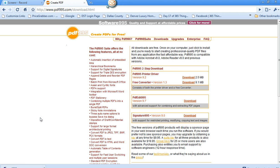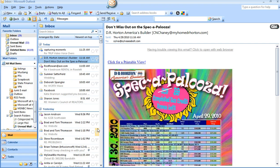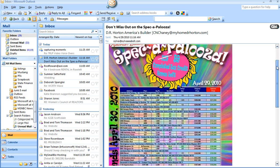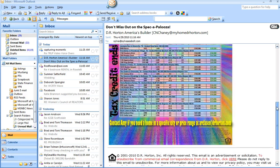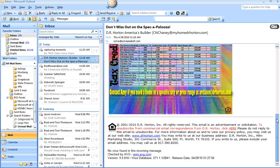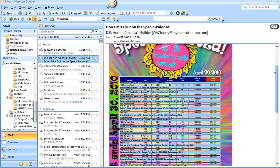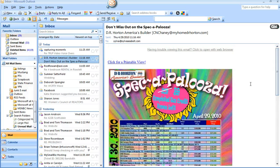So I'm going to go over to my inbox and show you how you could do the PDF. So say I've got this email right here from DR Horton. It's this graphic and all this information and for whatever reason I want a PDF of this.